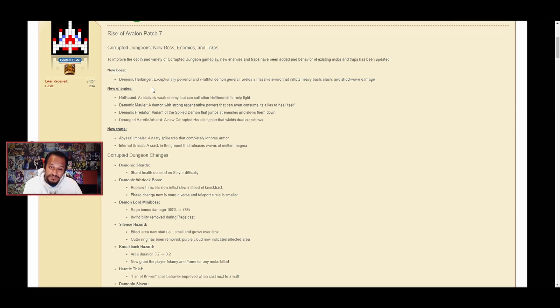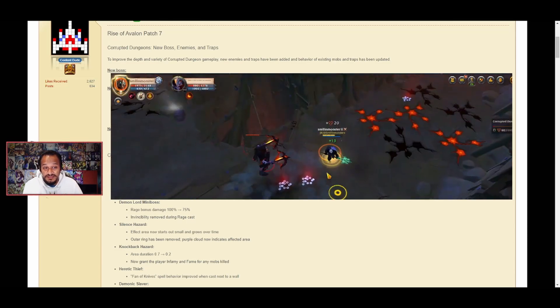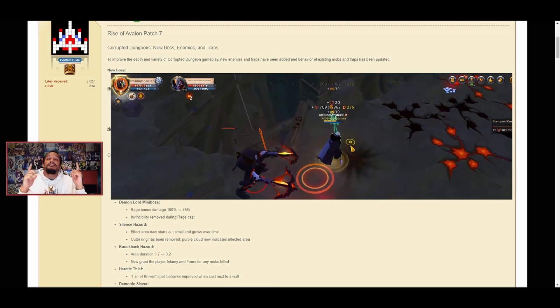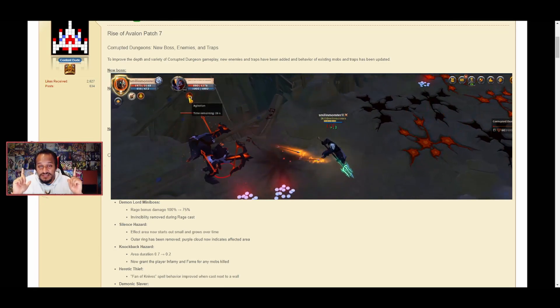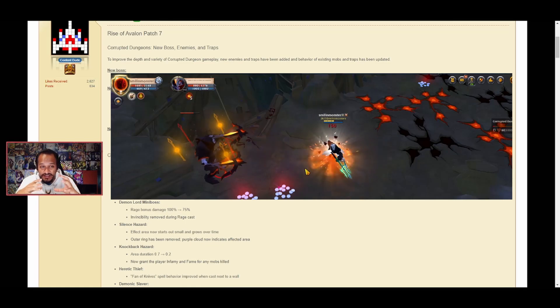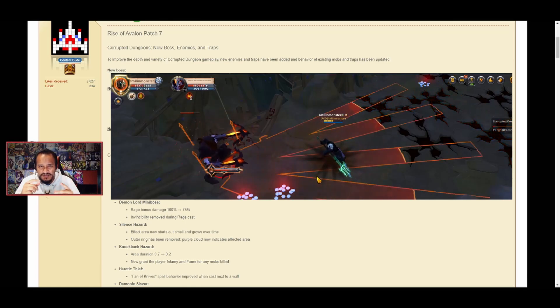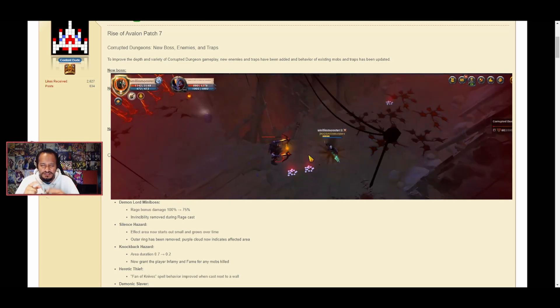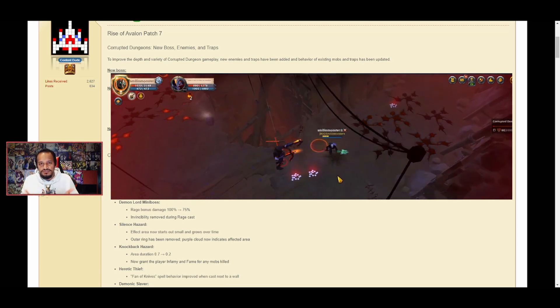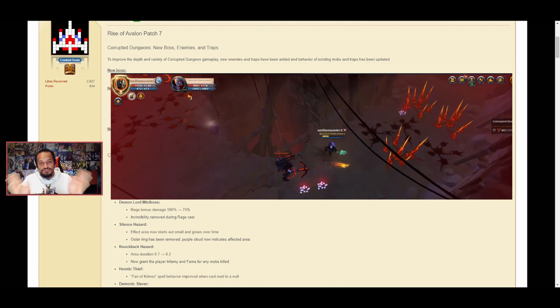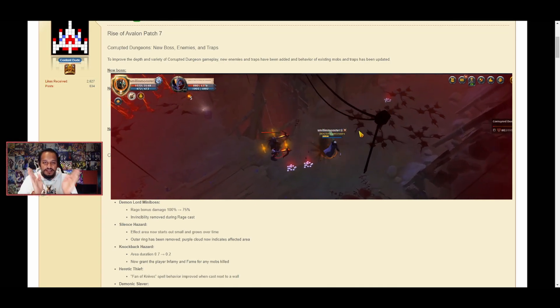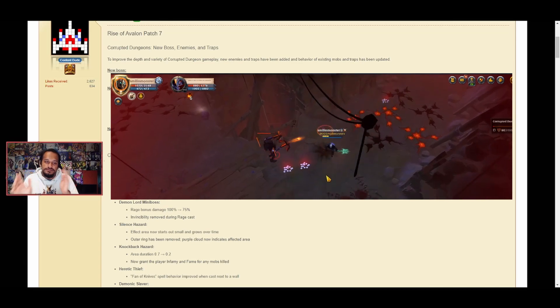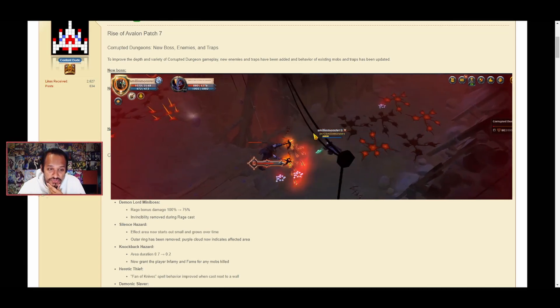The Demonic Mauler can consume its allies to heal itself, but when I was fighting it I didn't see it do that. The Demonic Obelist is a mob with bolt casters that has a fury stack - you see three swords going around it, and once it hits three swords, after every five seconds it shoots like a bolt caster animation in a three-line shot.